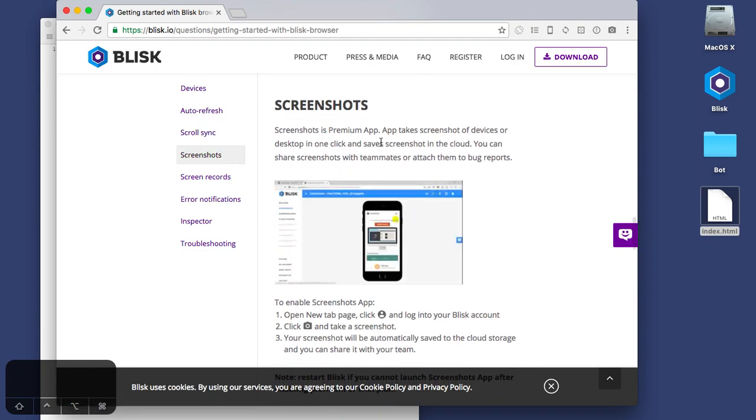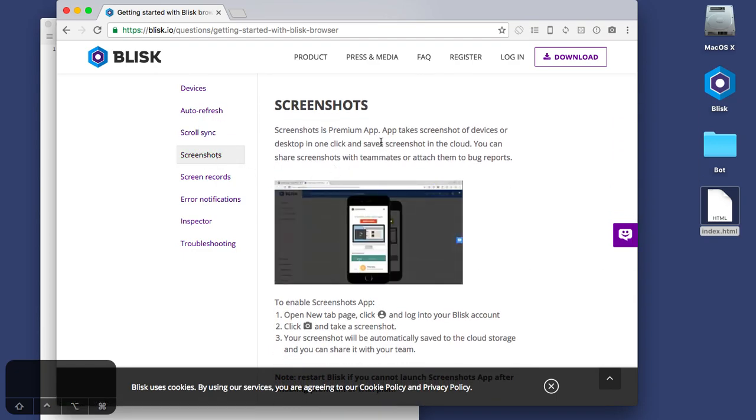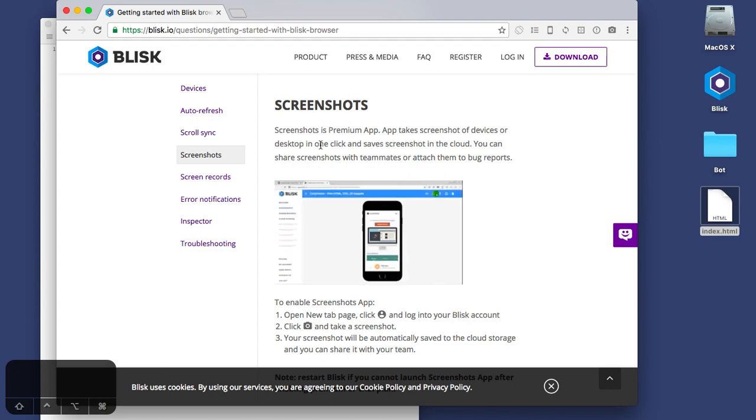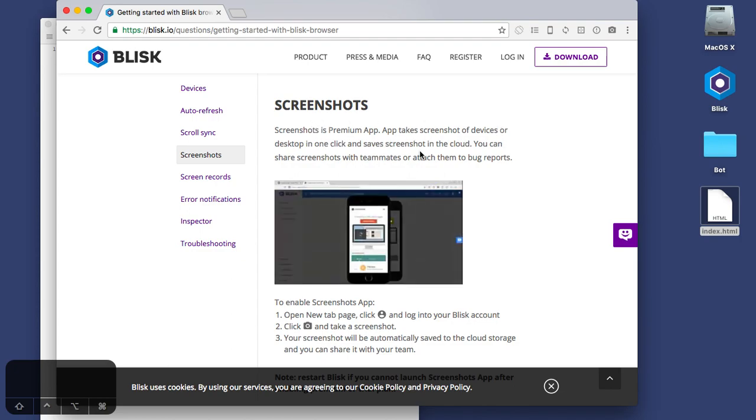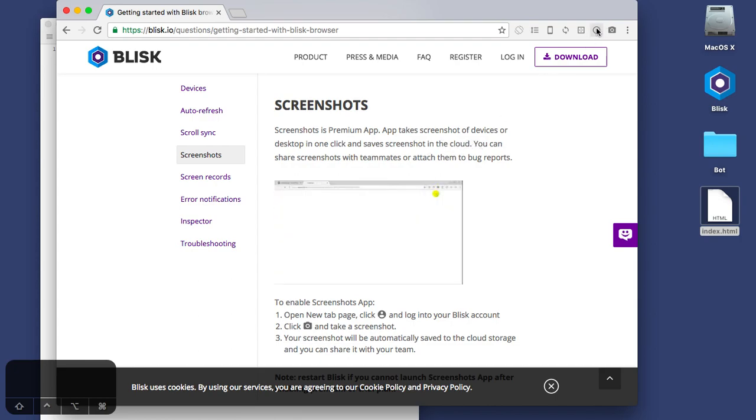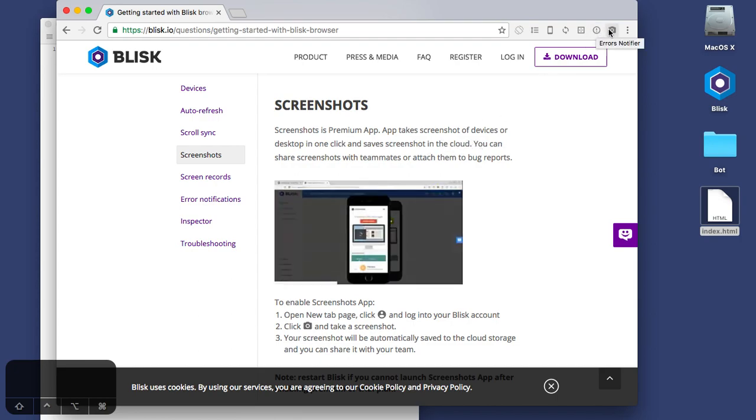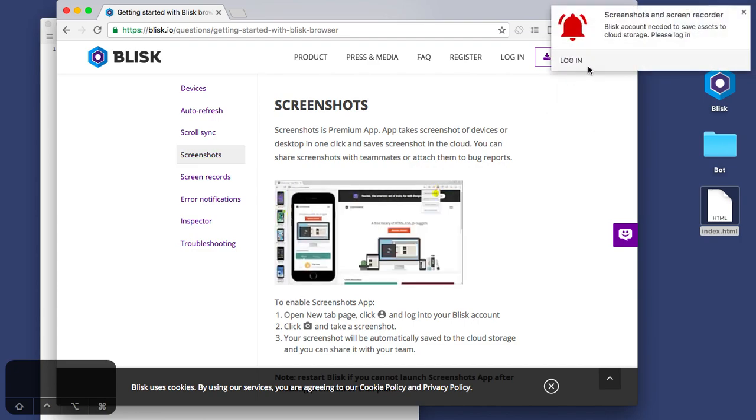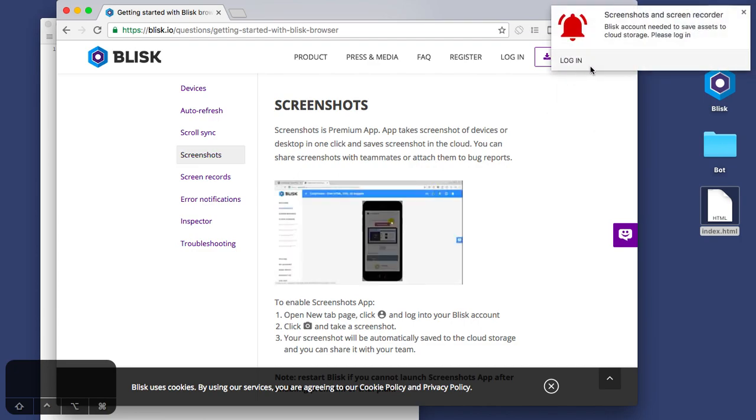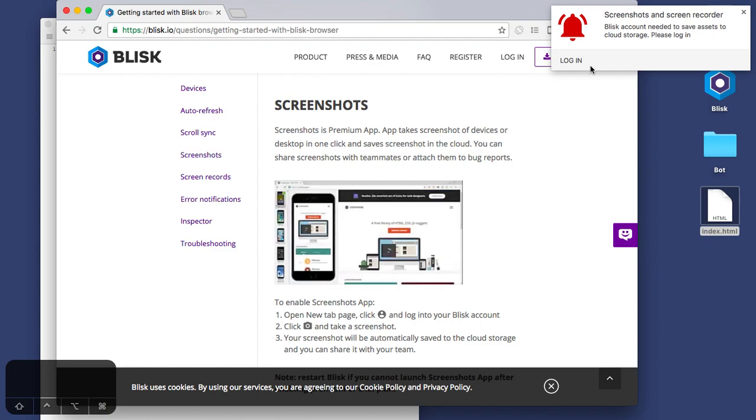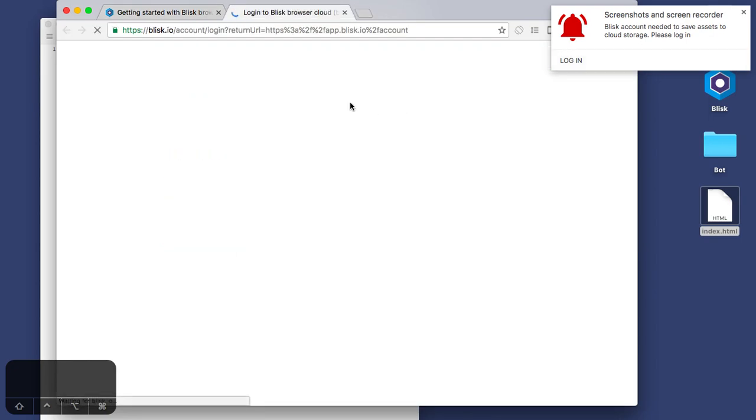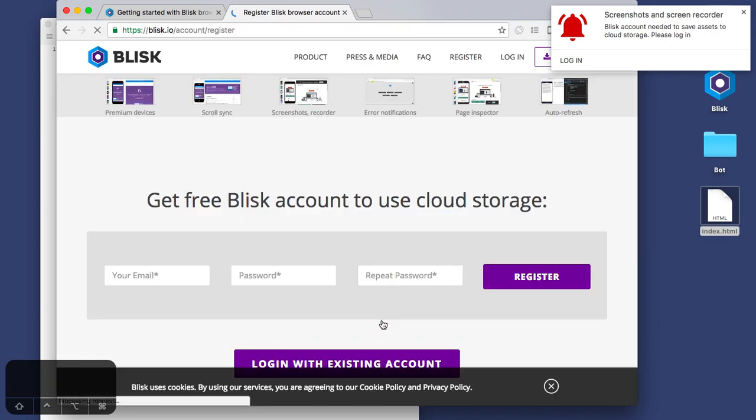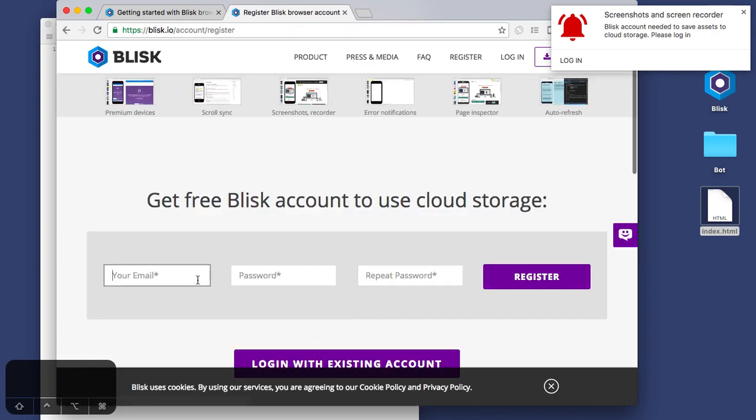Yeah, so devices didn't work, auto refresh didn't work. Scroll sync lets developers and designers by scrolling pages automatically. Well yeah, I don't have this feature working. Let's see what happens. We're not going to allow that. Yeah, so scroll sync wouldn't work because devices don't work. Screenshots is a premium app. App takes screenshots of devices or desktop in one click and save screenshot in the cloud. Which one? Desktop. Maybe I need to log in. Maybe I haven't created an account yet, maybe I should do that first.